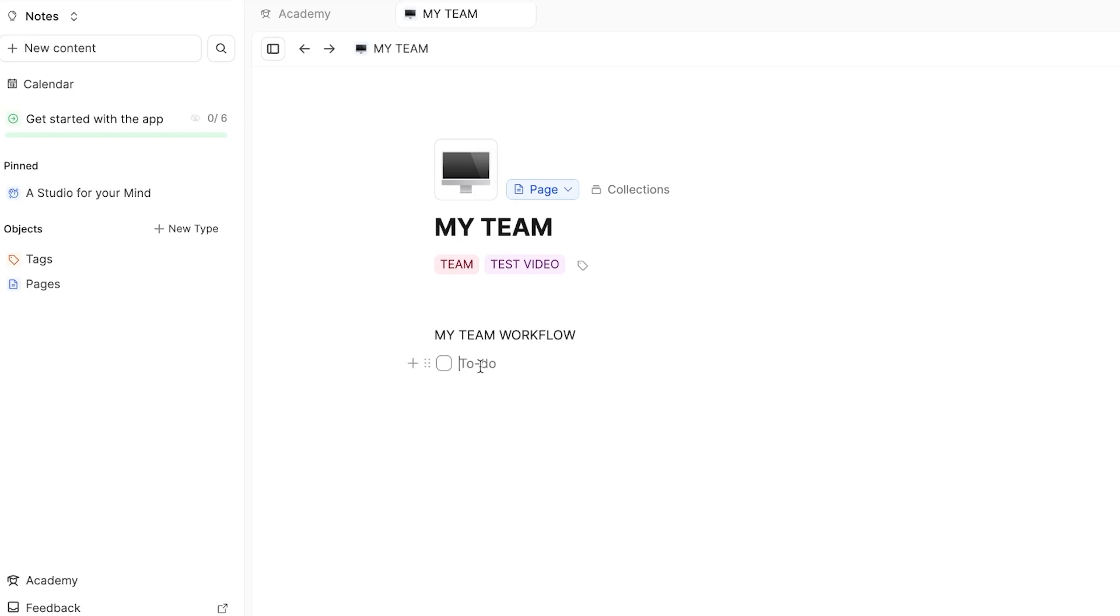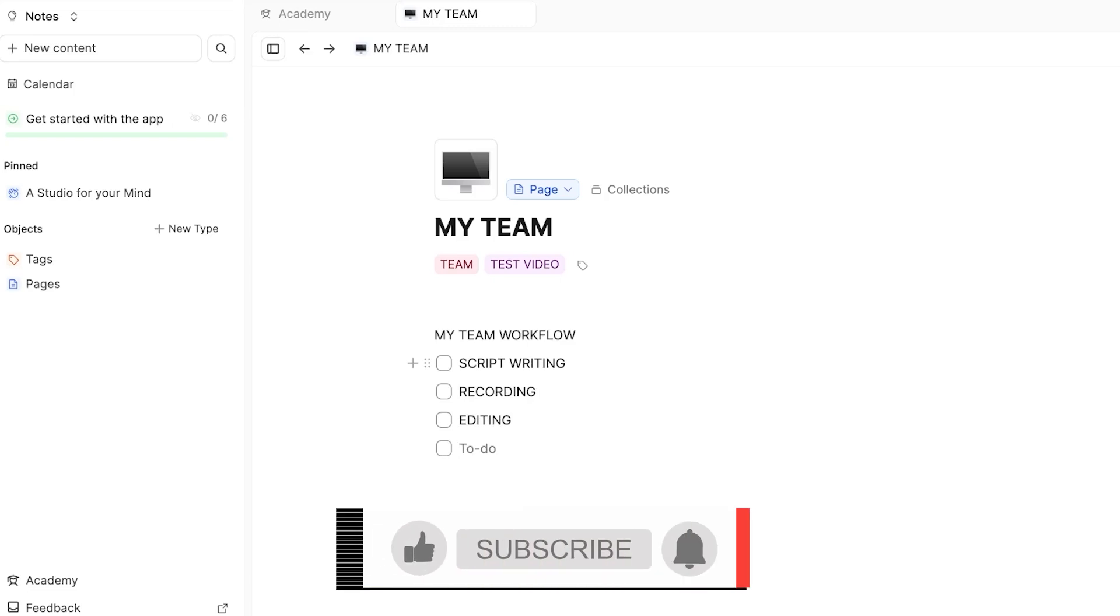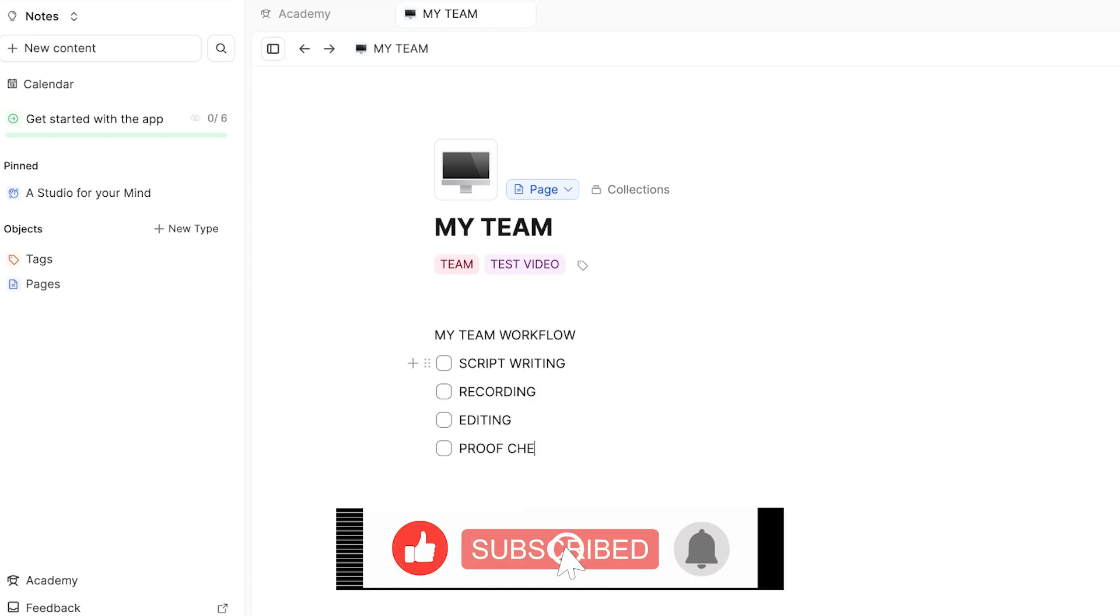So the first thing is, for example, we do content creation. So I'm going to be creating different to-do lists. The first thing is script writing. And then the second thing is the recording of the video. And then we have the editing of the video and then we have the proof check. And then we have the upload.